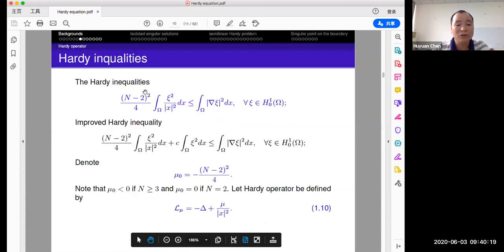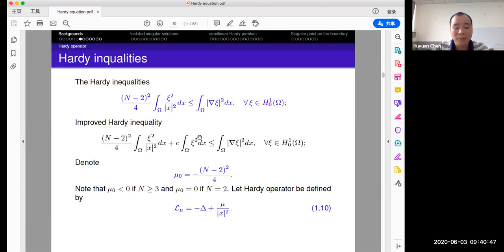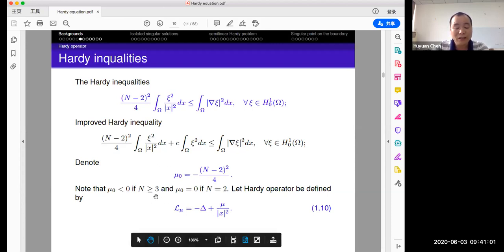Let's recall the Hardy inequalities. The Hardy operator comes from the Hardy inequalities; here is the best constant when inside a domain — this domain could be R^n. There are some improved Hardy inequalities with additional squared terms or power p bigger than two. We denote mu_0 as minus (N minus 2) squared over 4, and consider when mu is bigger or equal to mu_0. The Hardy operator is defined in this way, having only one singular point at the origin.